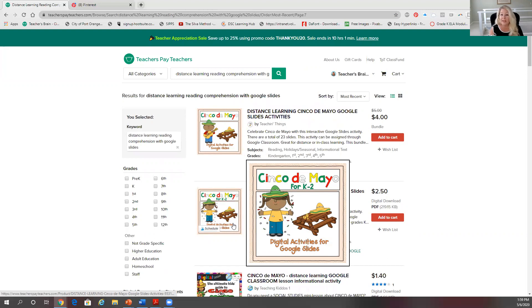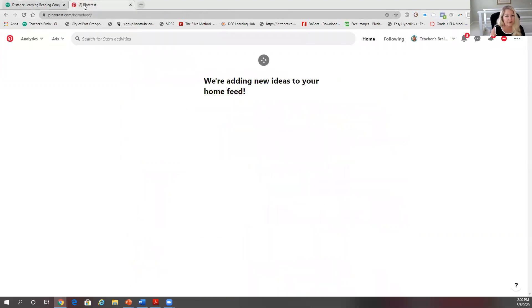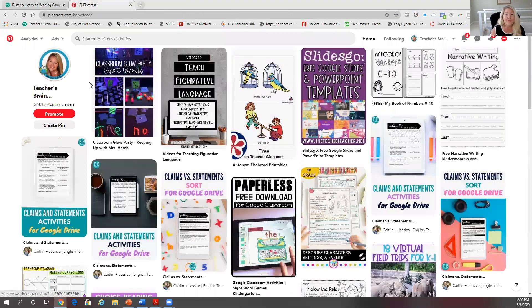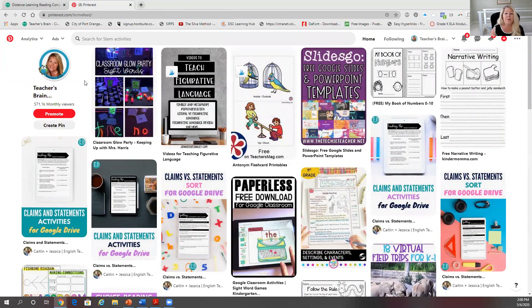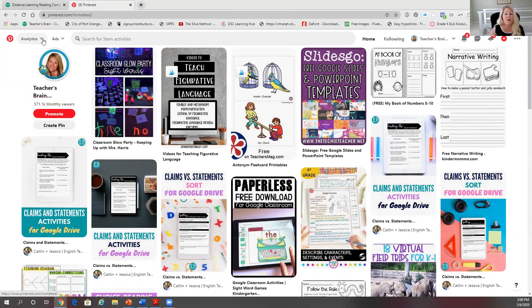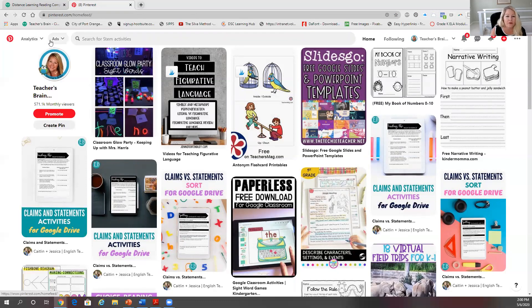If you don't have Pinterest, you need to get it and get the business account, because then you can get your analytics and you can run ads. So I get a lot of my traffic from Pinterest. This is what I do to figure out search words. They usually sometimes will go hand in hand with what TPT search bar is, but not always.